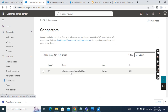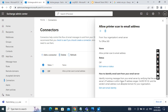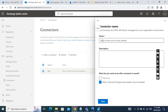We create a connector. I have already created one. When creating a connector, we select 'From your organization's email server to Office 365'. We put the name as 'Allow printers to scan to email address' and then select 'From your organization to mail server'.